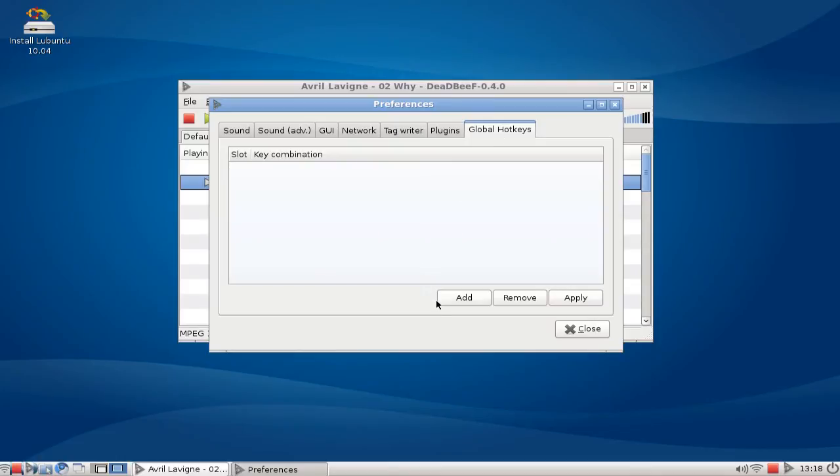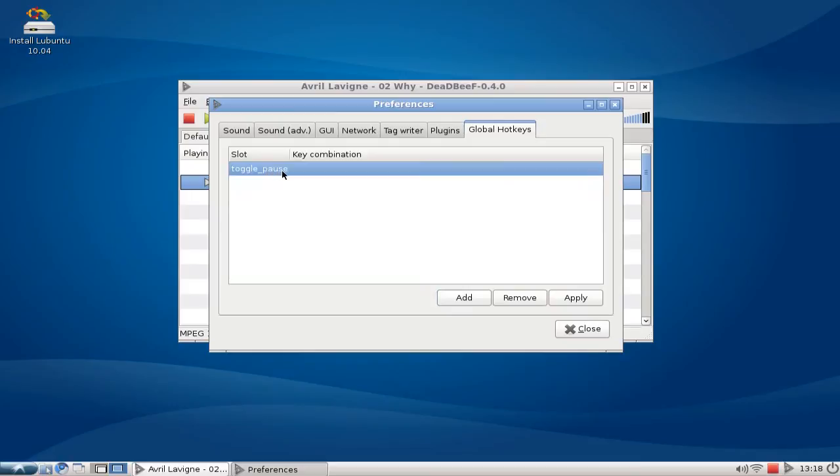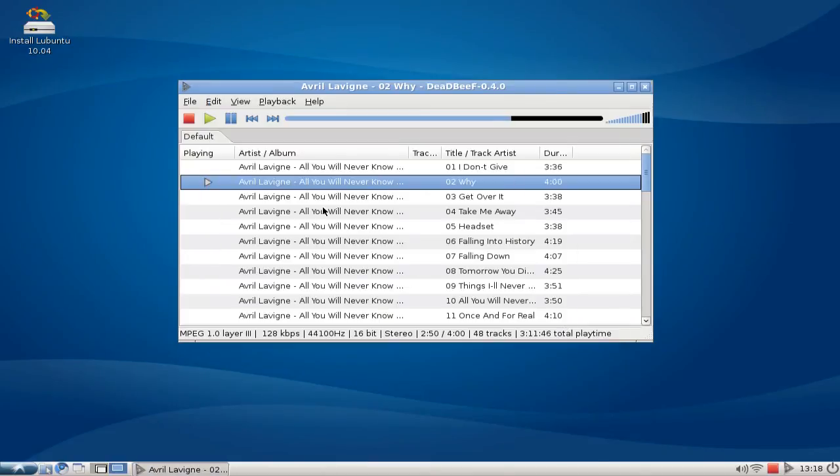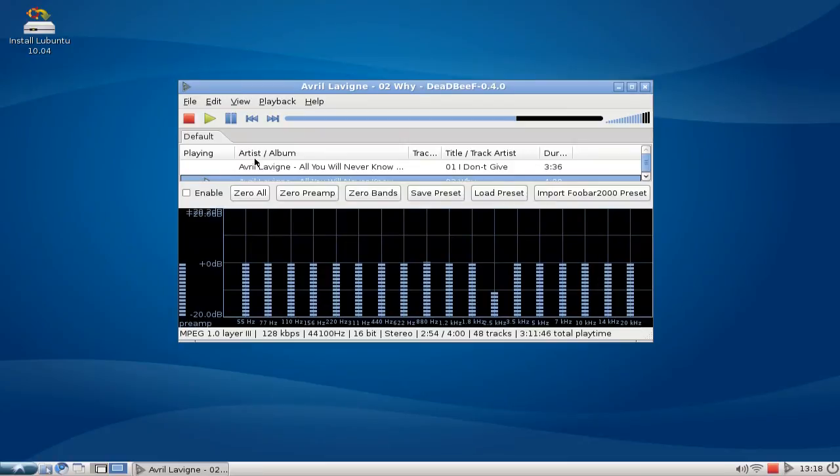So I think this is a really cool player, and one thing I want to show you is the equalizer that looks very cool here.